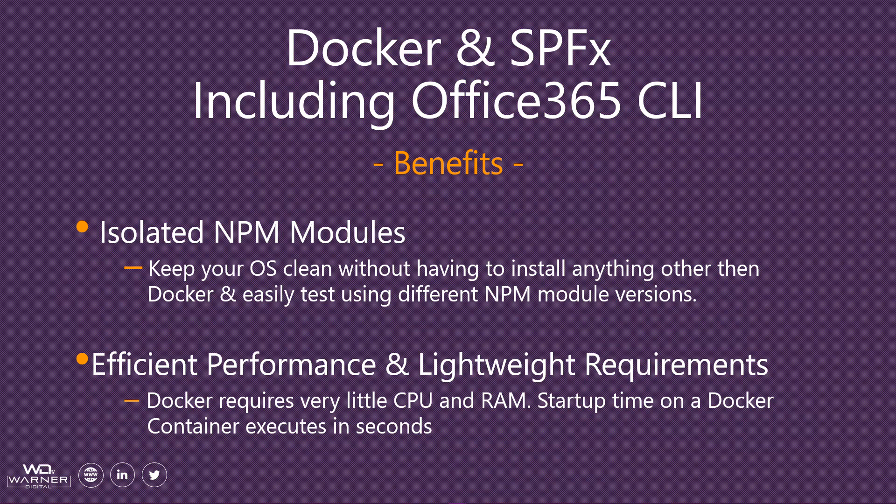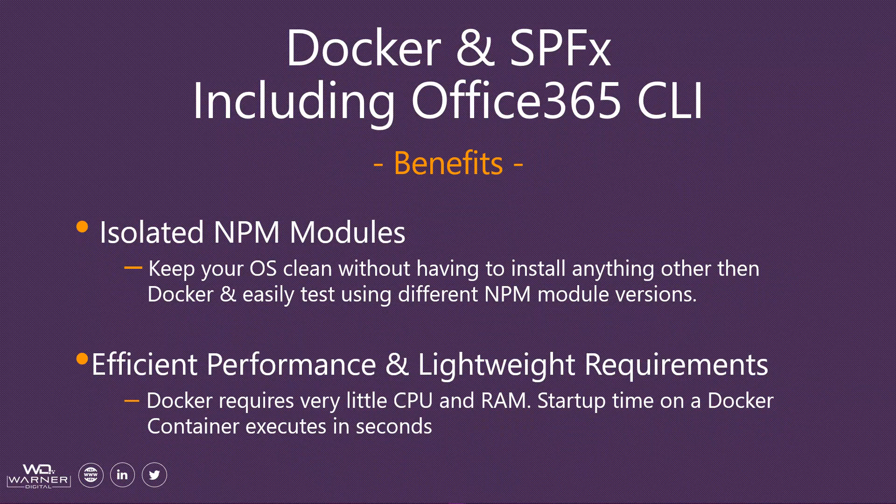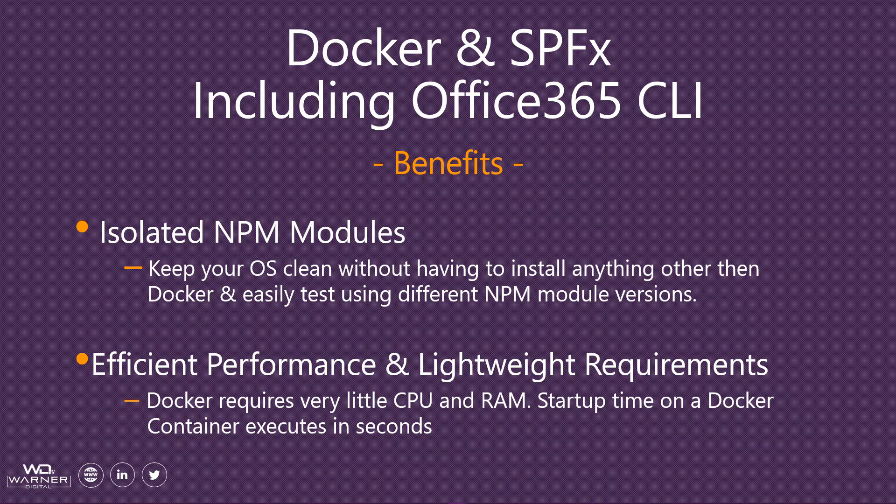Second benefit here is that Docker is extremely performance friendly and it has lightweight requirements. Starting up a Docker container requires very little CPU and RAM and executes extremely fast. This allows you to swap between different versions of different NPM modules like SPFX, Node, or the Office 365 very fast to test new features or enhancements. Compare it with new and existing solutions you're building. It really is a huge benefit.